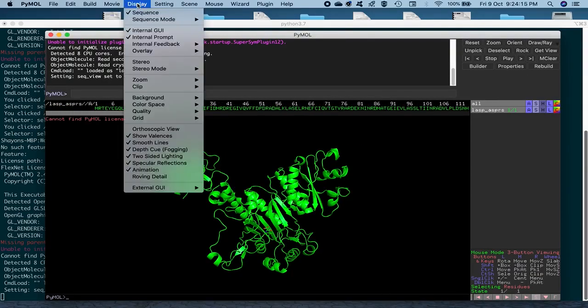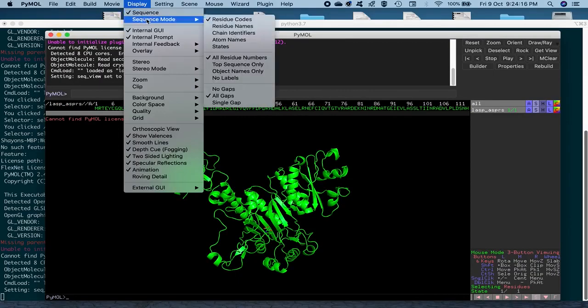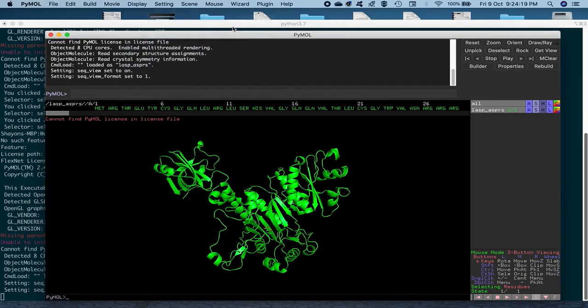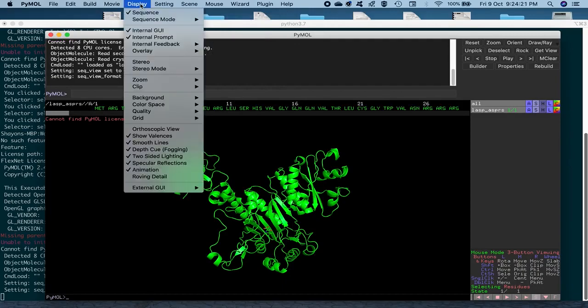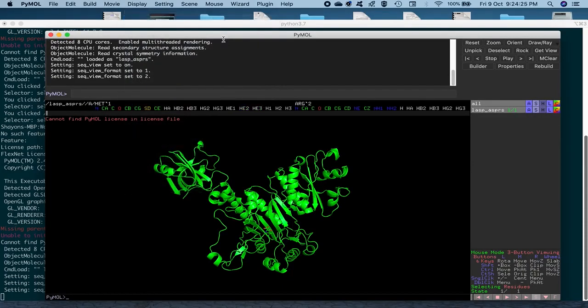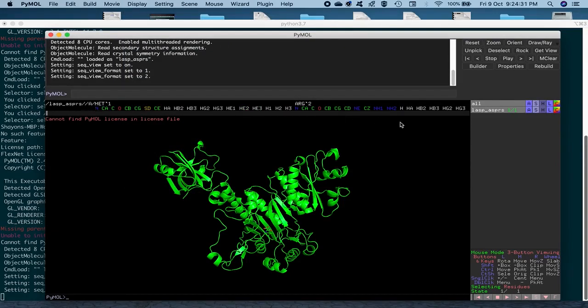So, and also change the sequence mode to, let's say, residue names like the three letter codes of this residue. Or you could also display the atom names. Okay, so you see the chain identifier here, that's A for all of it, including the ligand.